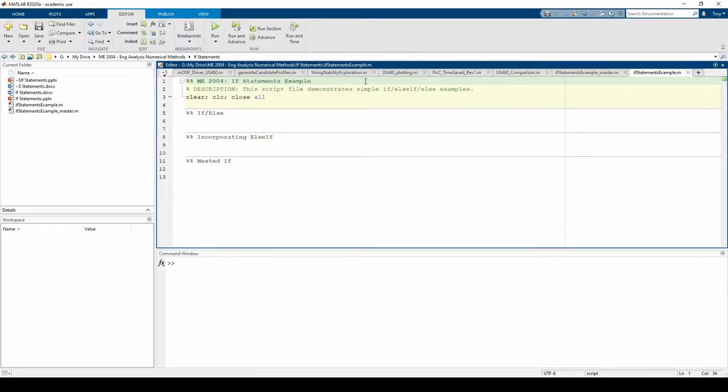Here we are in MATLAB. You can download a skeleton script file and a completed script file from the links in the video description. Let's start with a very simple if-else block.